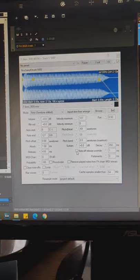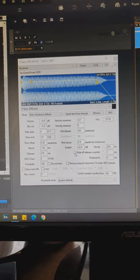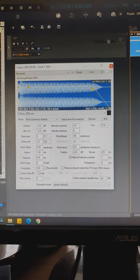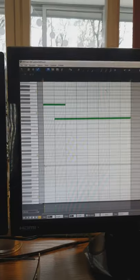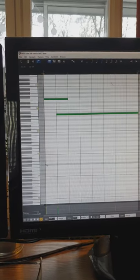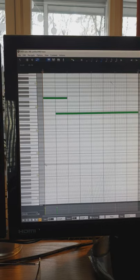In order to change it, just go to resamplematic, select note off release override, raise the portamento a little bit, and now as you play the notes, you should hear the glide.